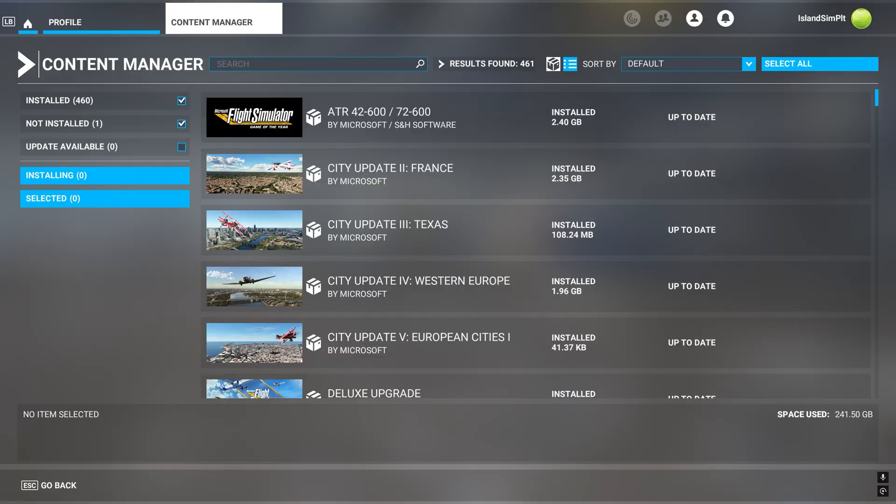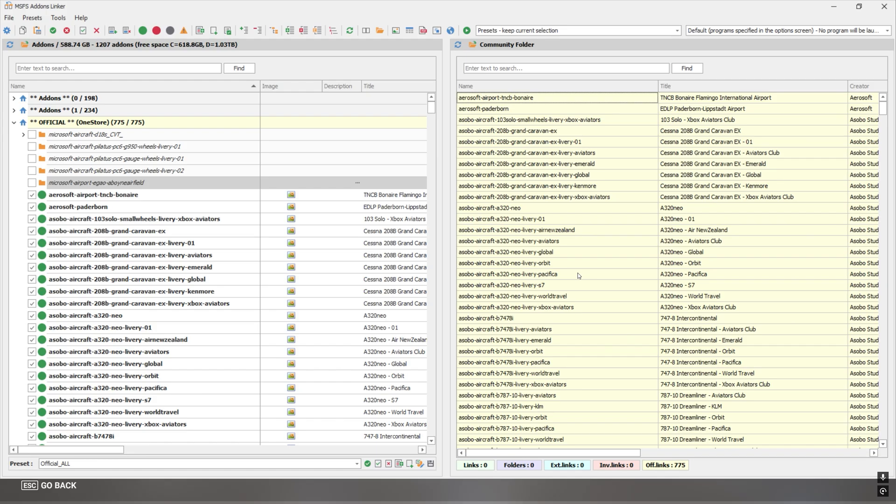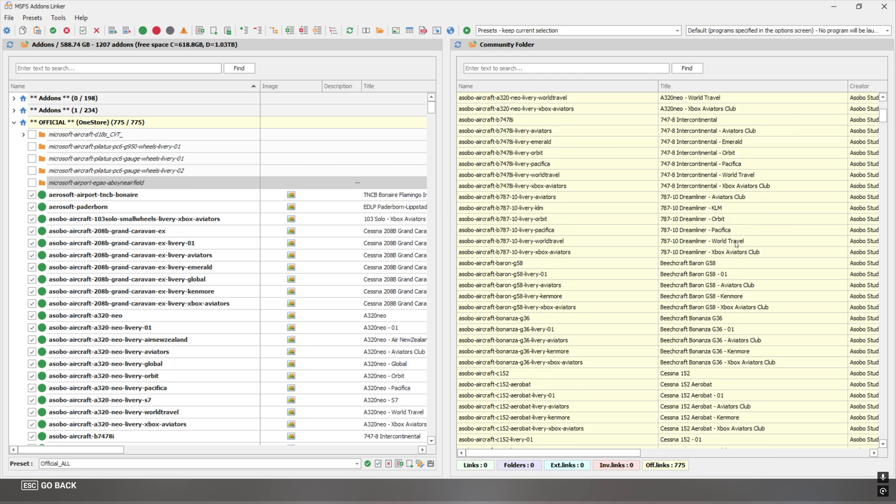Here we are in the sim. And as you can see in the content manager, everything is all normal. Nothing popped up when I was loading the sim saying I needed to update anything. So I have everything loaded and it's all loaded through Add-ons Linker, as you can see here.